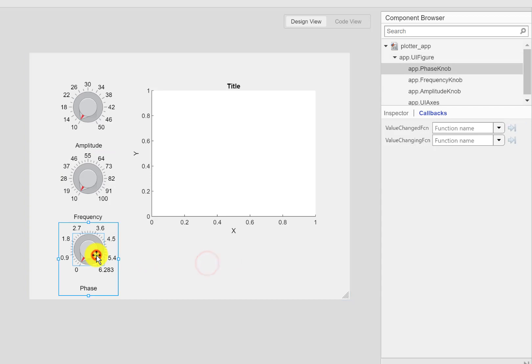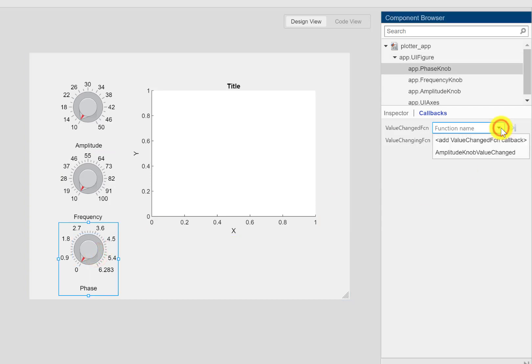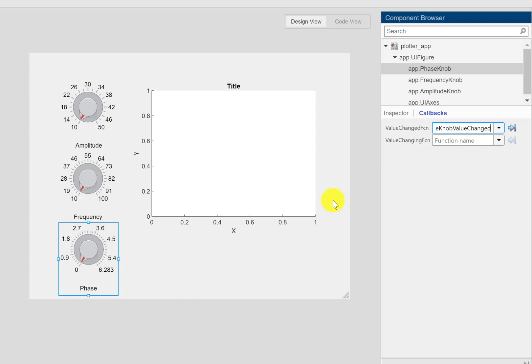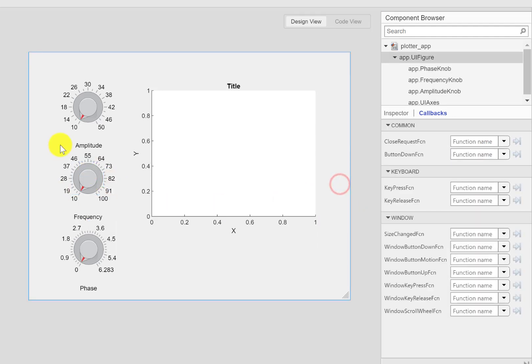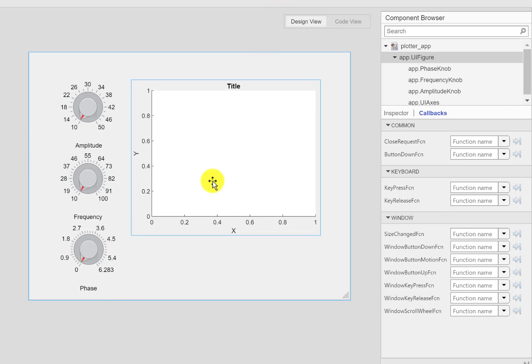What that means is instead of creating a new function, the existing function for the amplitude one will be executed even if the frequency or the phase is changed. So have a look.